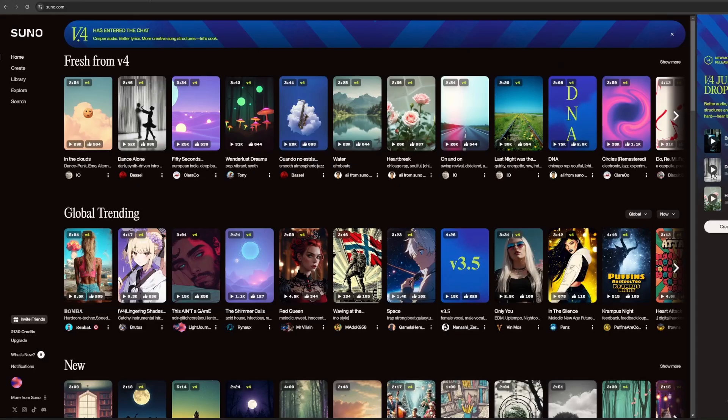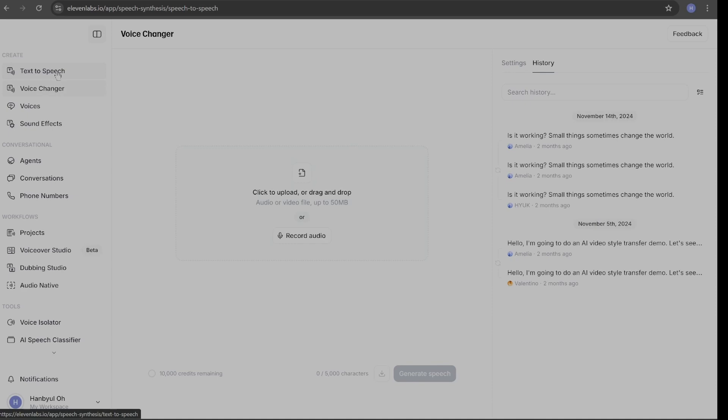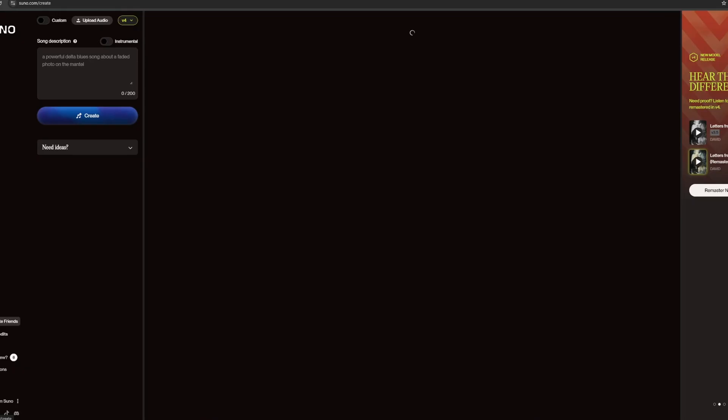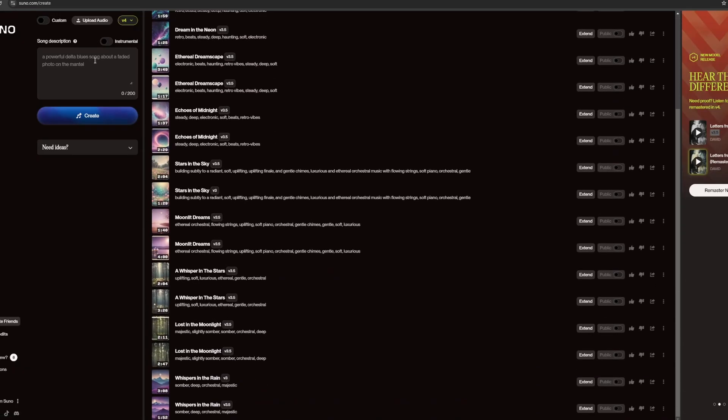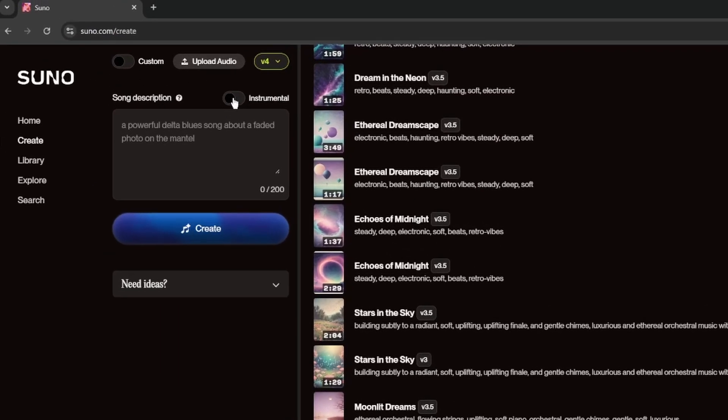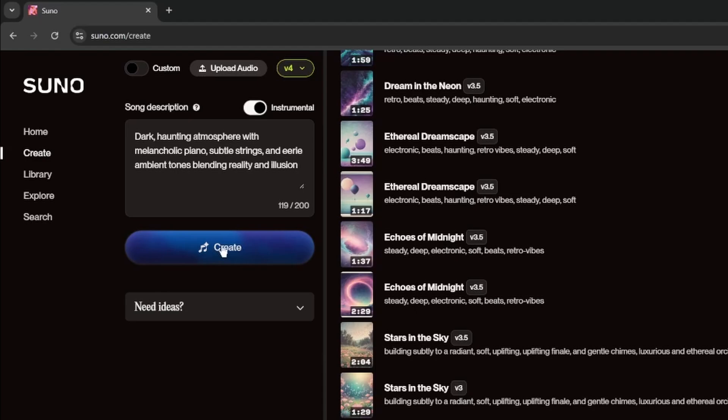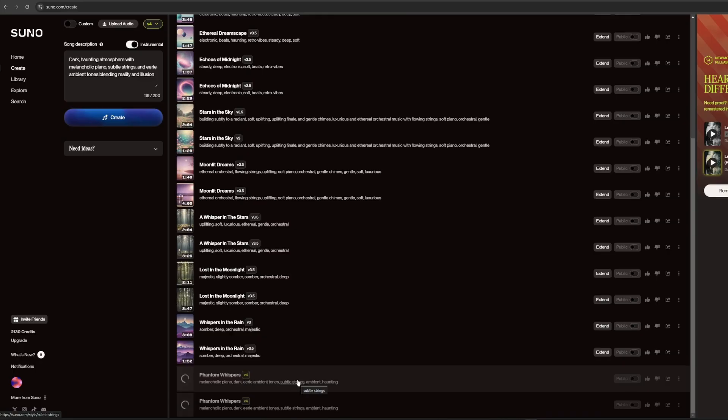I used Suno AI for background music. 11 Labs to generate dialogues. Suno AI is relatively simple to use. I checked instrumental because it didn't need the lyrics. Simply described the film story and mood. Generate few times and I chose the right one.